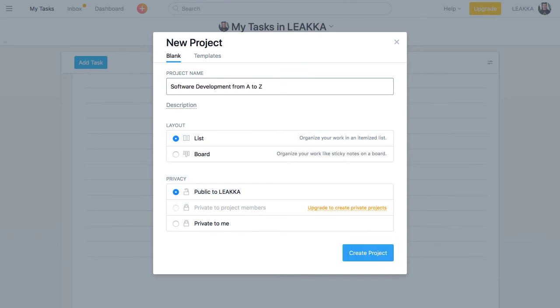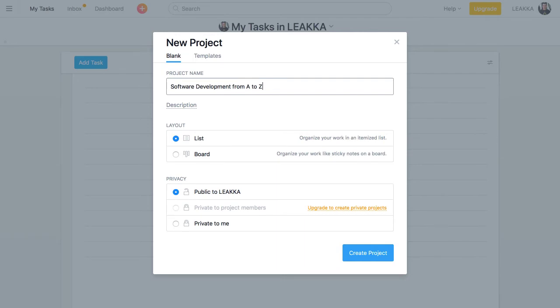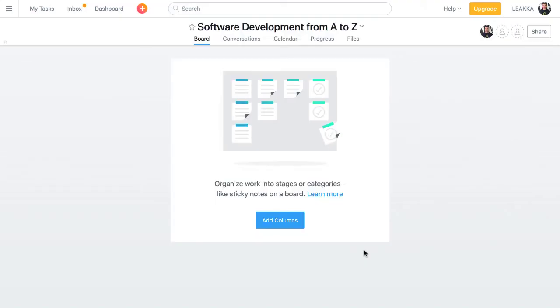For the layout, we've got two options: List or Board. I prefer the list for most projects, but let's pick the board to show you how to create a Kanban board using Asana quickly.